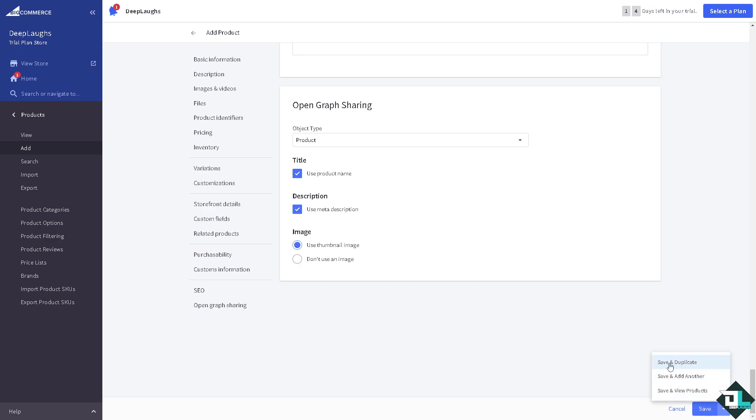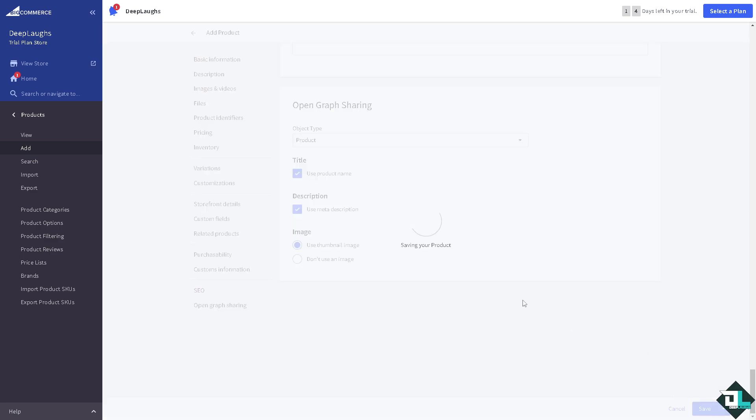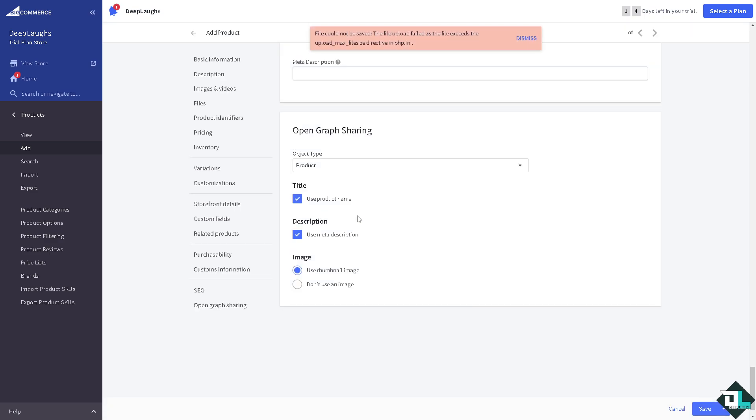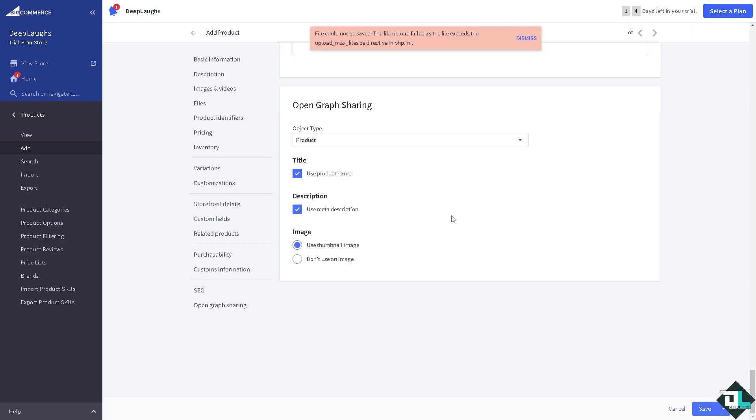This is very important. You have two options: save and duplicate, save and another, and save and view products. We're just gonna click on save and view products for now. And that's it for today's video. Thank you so much for watching, we will see you again in the next one.